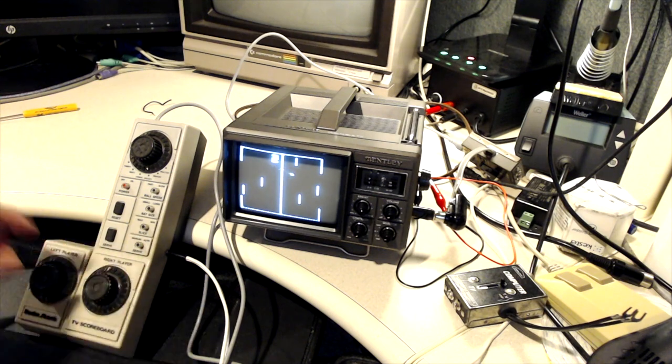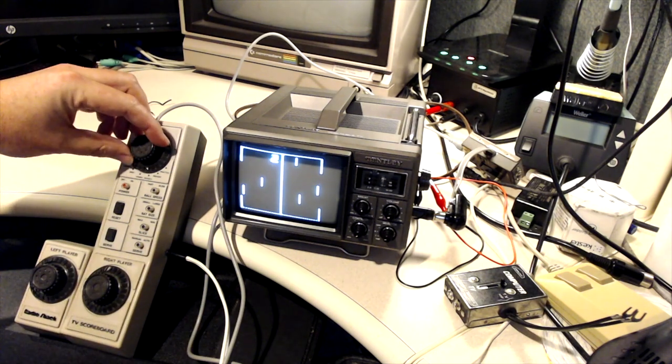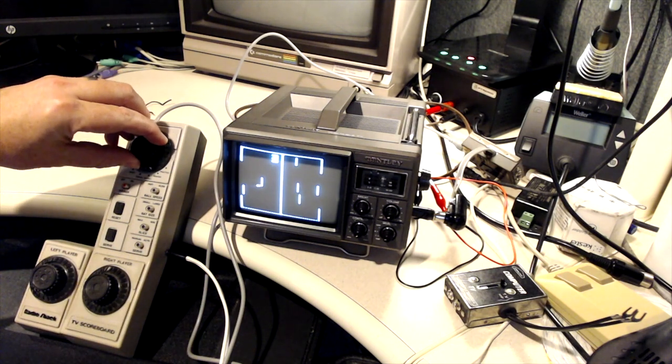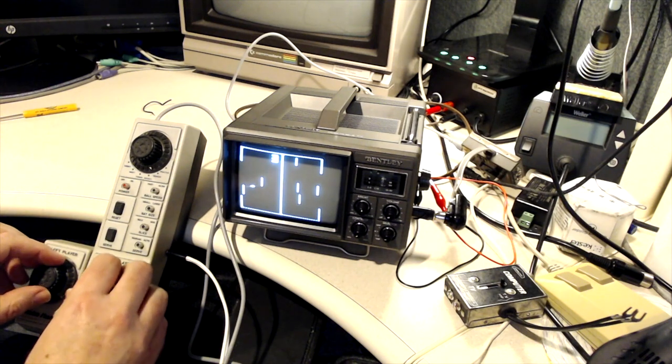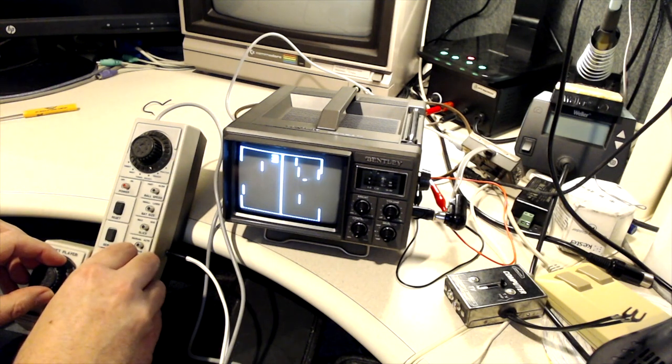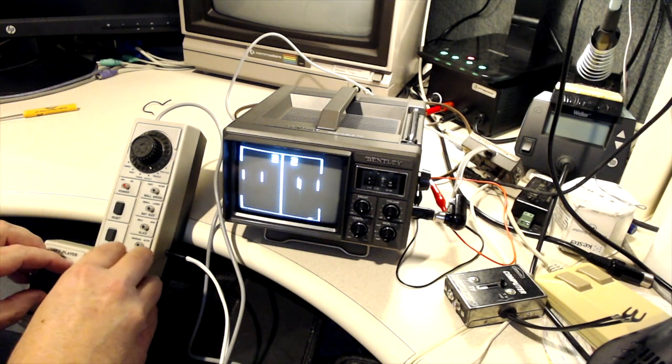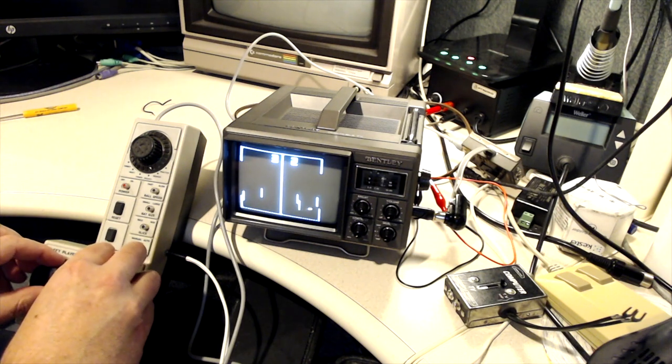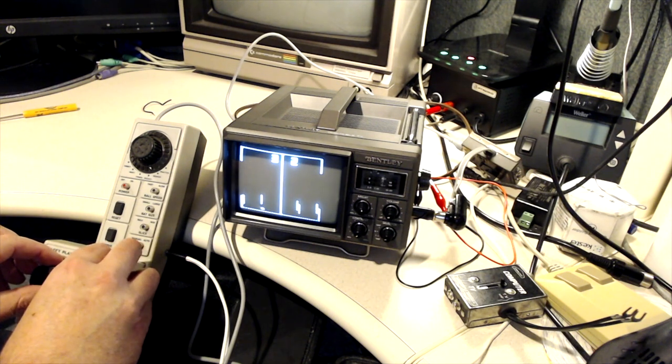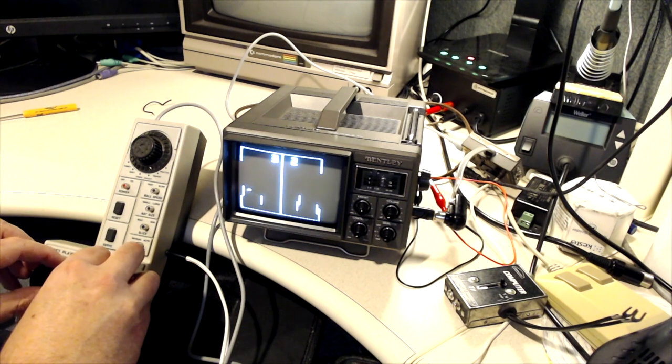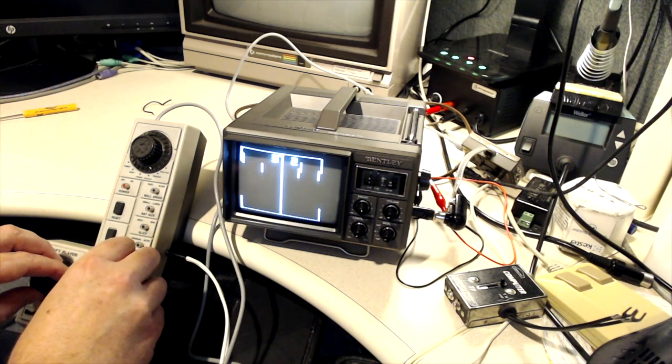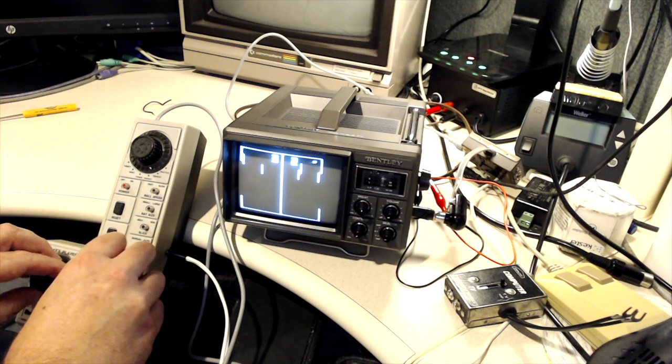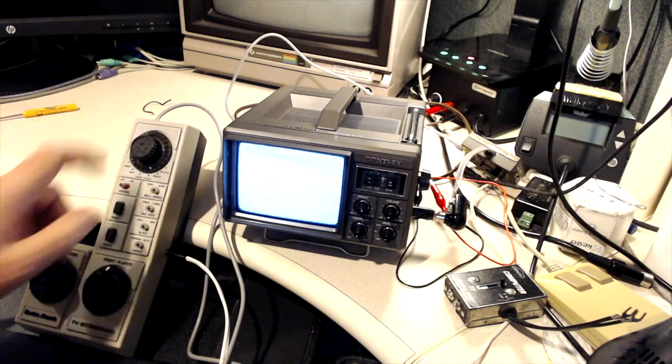This game has, if you turn it halfway between this game and the next, you get a special version of this called handicap, where the right player has three men or three paddles or three bats, and the left player only has two. So it's the only game in here where there's a setting for a distinct disadvantage or advantage for one of the players. Lastly, curious thing that I wanted to show you about the television.